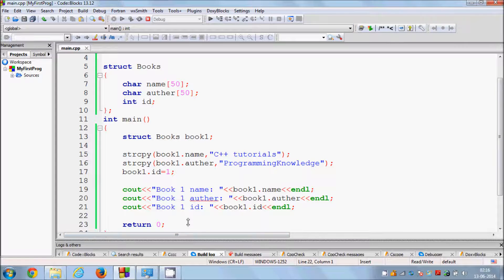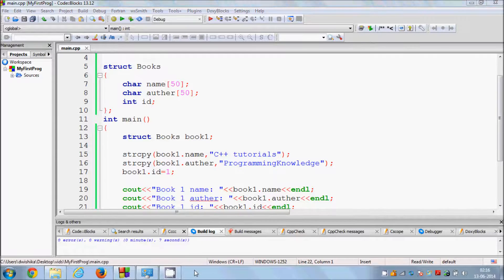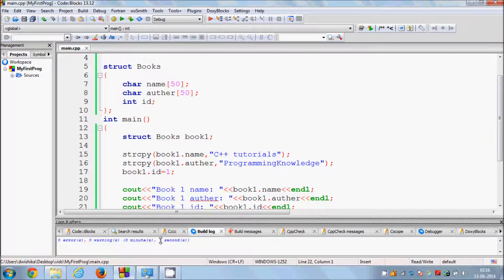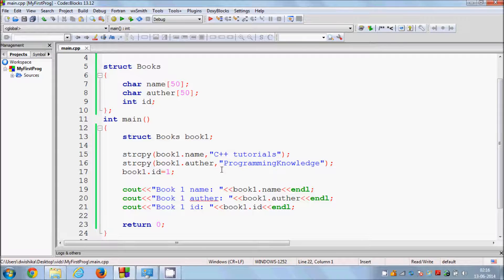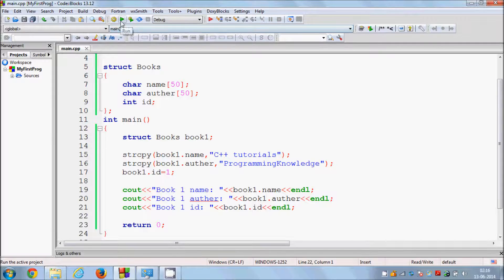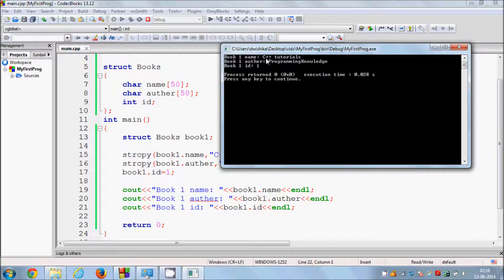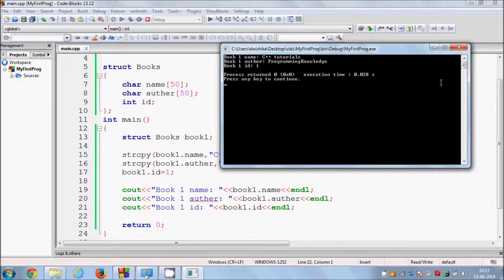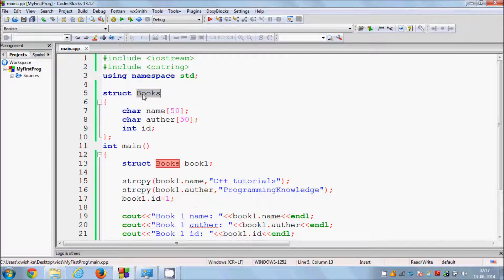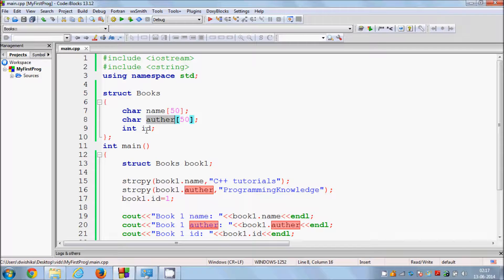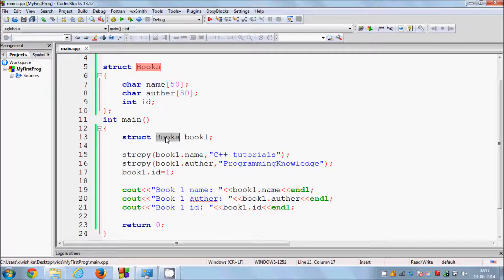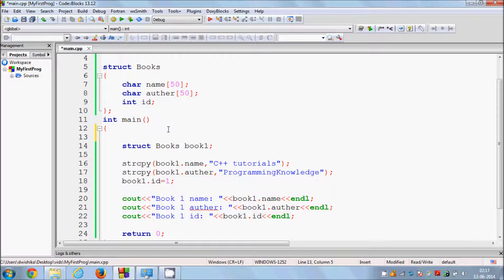When I compile the program, it compiles with zero errors and zero warnings. When I run it, it displays whatever was assigned to the book data type. You can access the content using book1.name, book1.author, and book1.id. This is how structures allow you to define your own data type — in our case we defined the data type book with traits name, author, and ID, and then declared a variable book1 of that type.